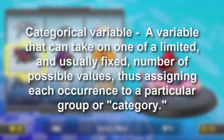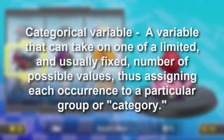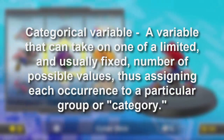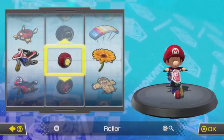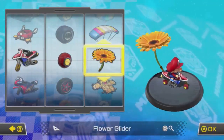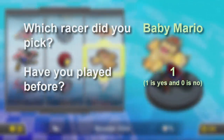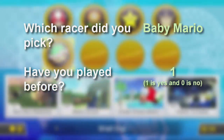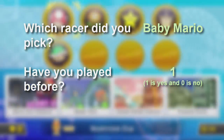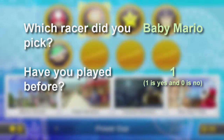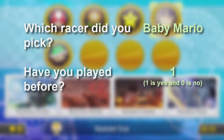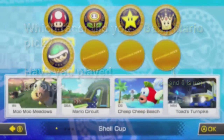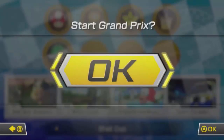Our next variable type is categorical. This is a variable that can take on one of a limited and usually fixed number of possible values, assigning each occurrence to a particular group or category. Think about it — any answer you give that assigns something to a group. For example, 'have you played before?' was answered with 'yes,' which is a group. 'Which racer did you pick?' was answered with 'Baby Mario.' It is categorical and not an identifier because it can repeat.